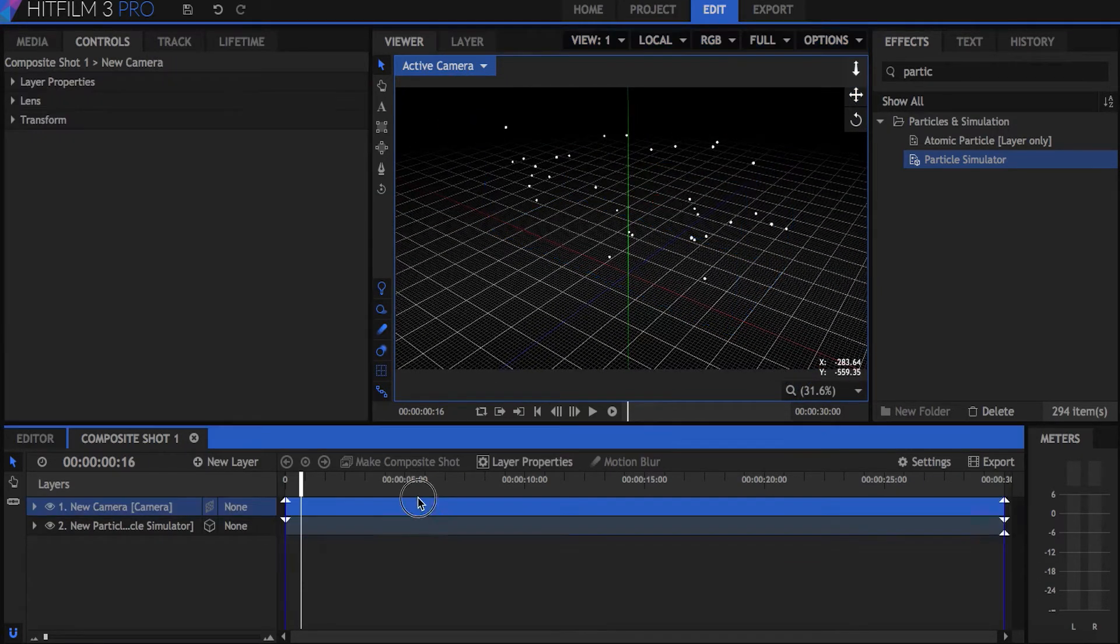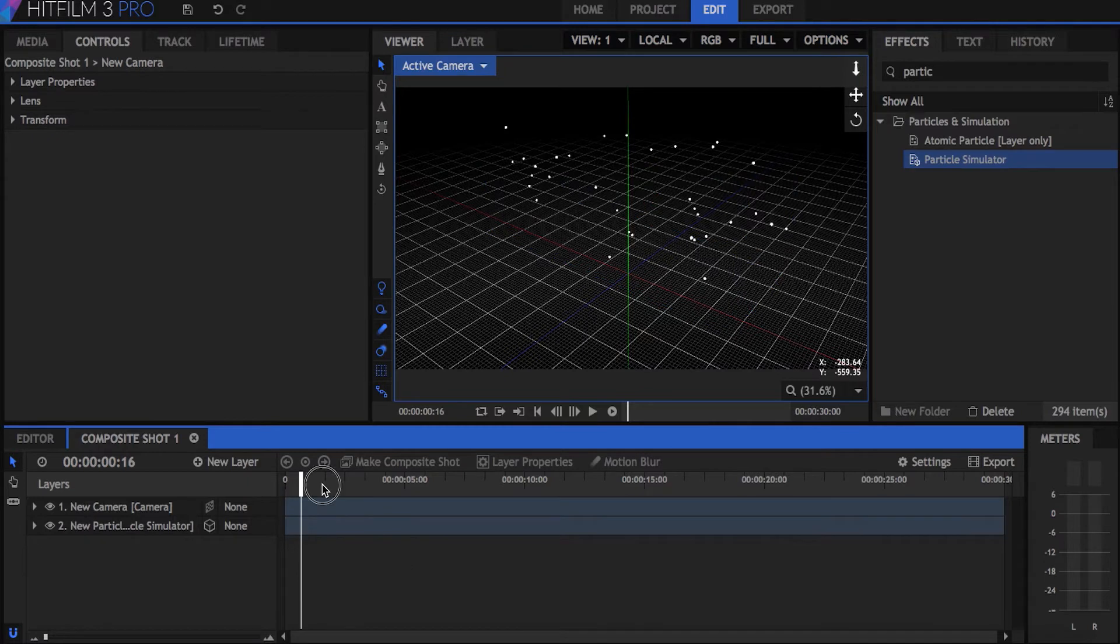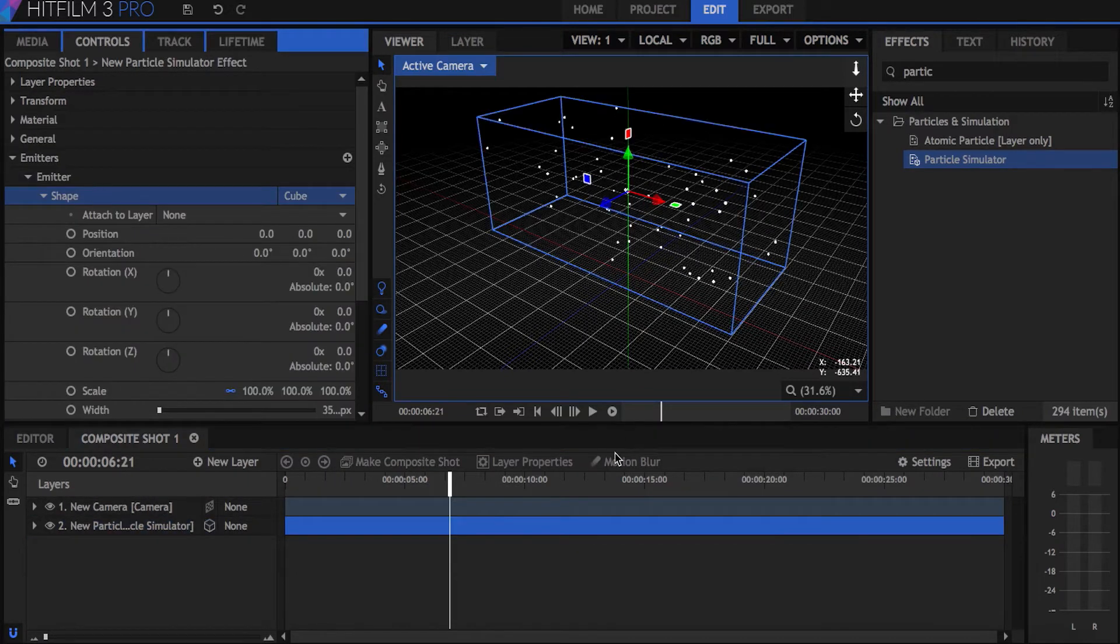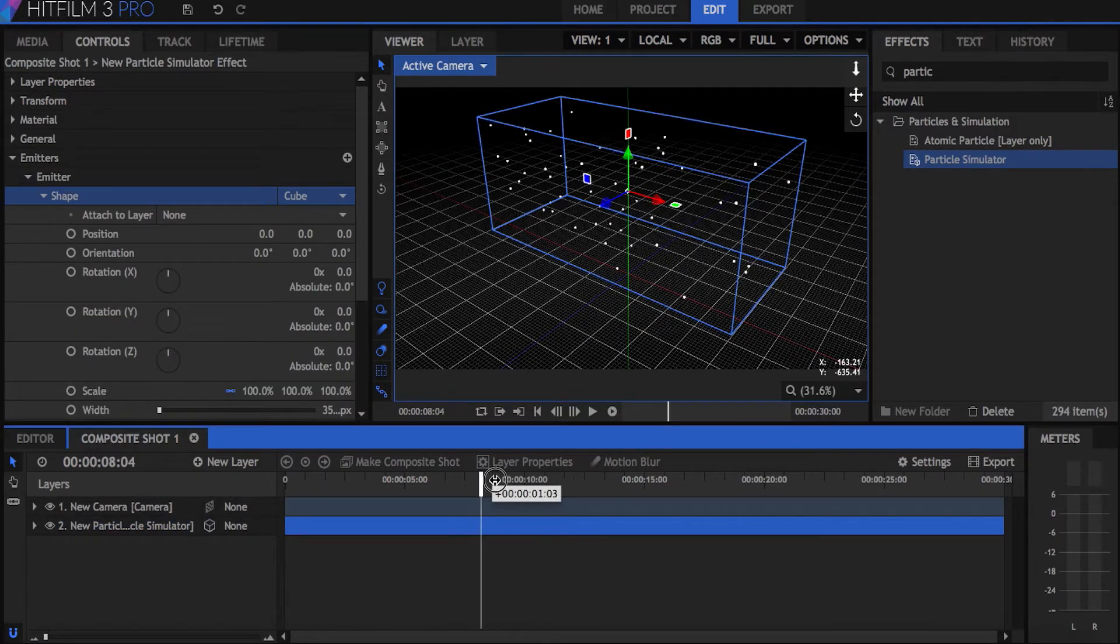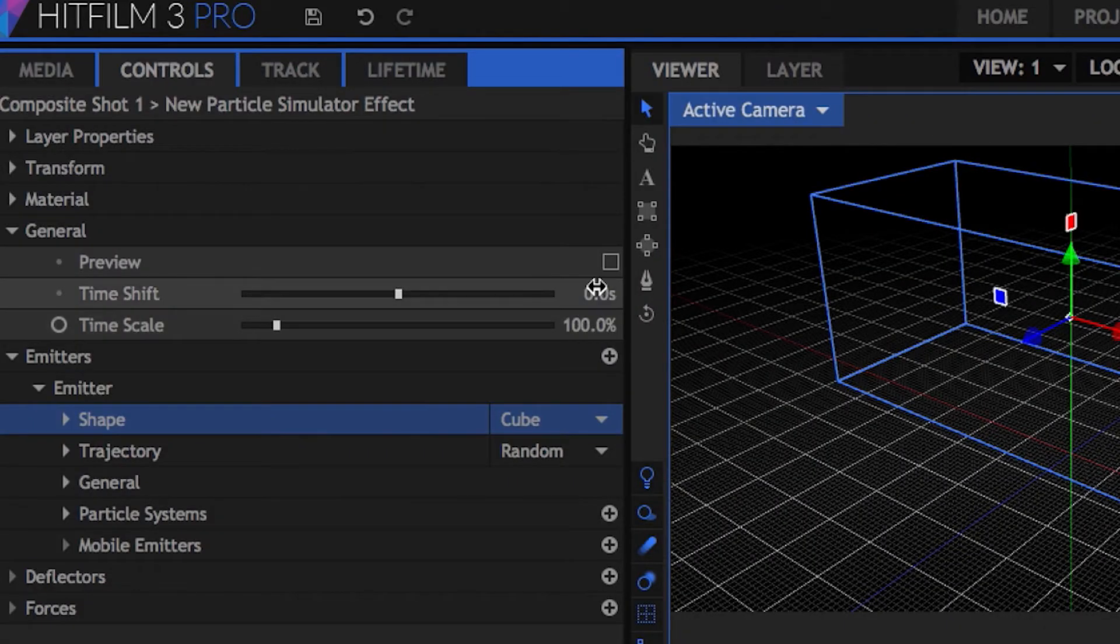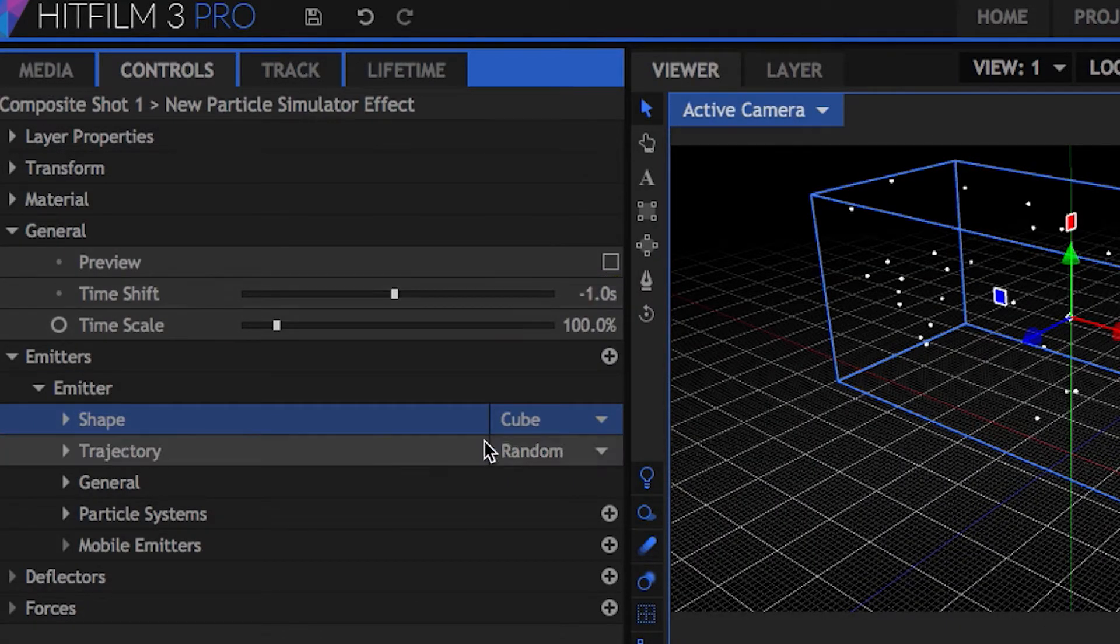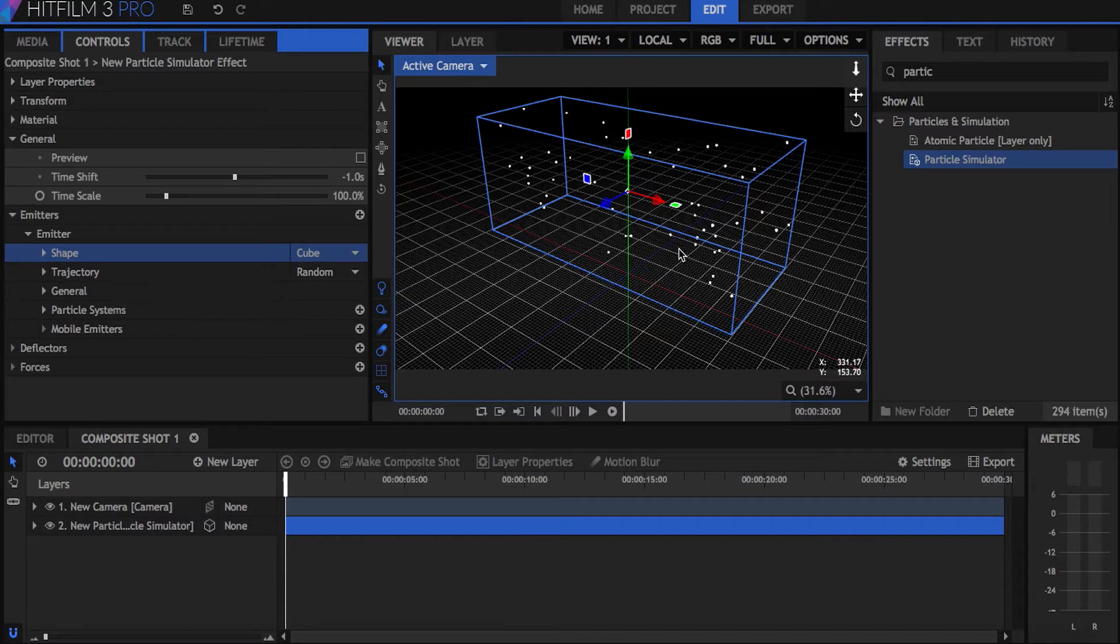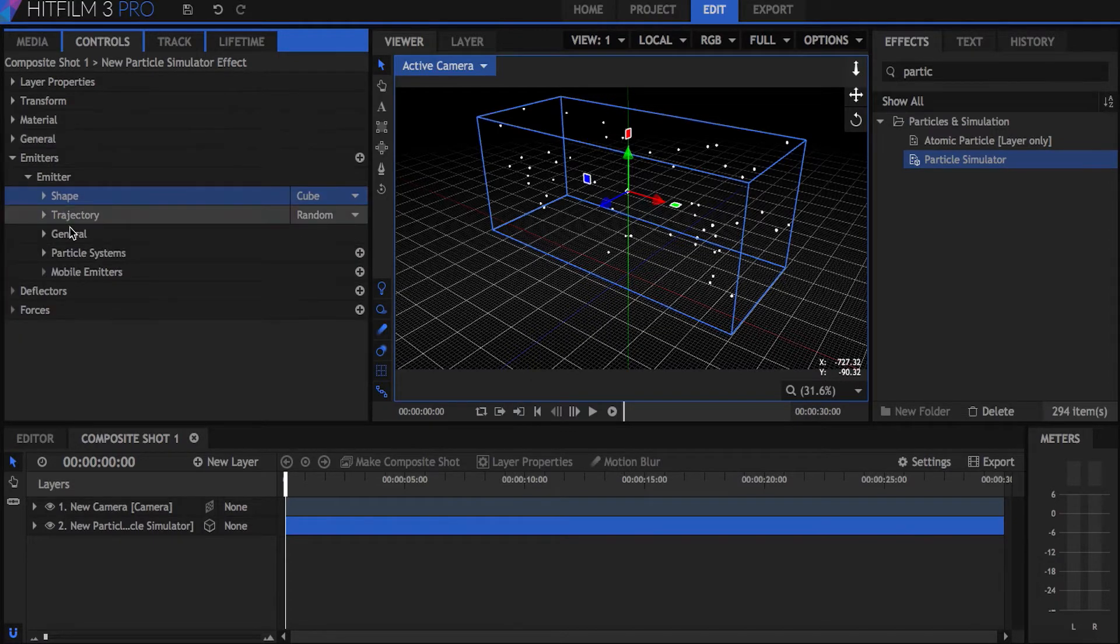Right now the particles are spawning and dying quickly, so we need to have them stay alive for the duration of the shot and stop new ones from suddenly appearing. Under general, change the time shift to negative one second. This makes the particles already appear on screen when the shot starts.